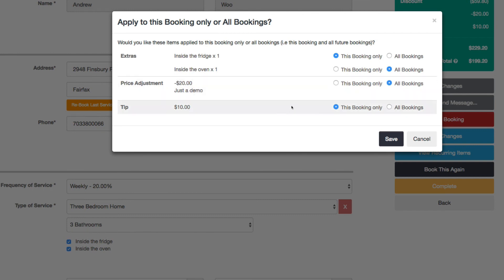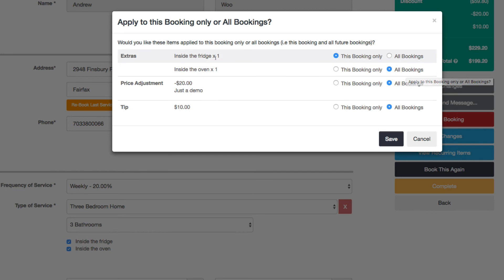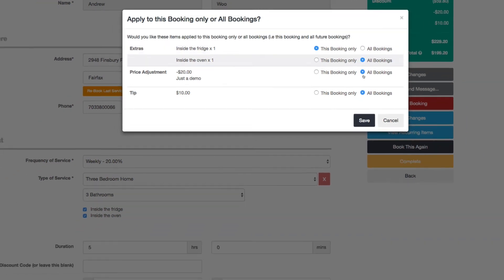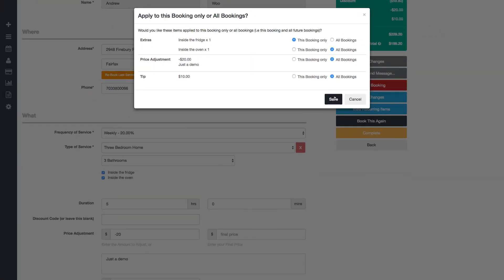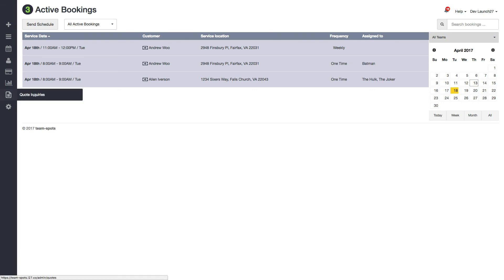So price adjustment, I want it to be for all bookings, and tip I also wanted to be for all bookings. And you can see earlier that when I changed my oven to be for all bookings, and then the inside the fridge is just for this booking, so click save. So now when that next booking's created next week, all the settings will inherit from what we just set.